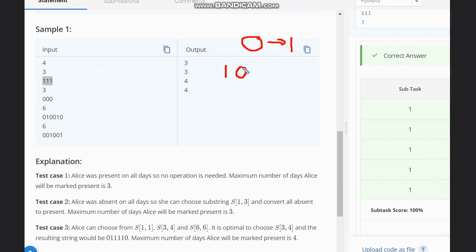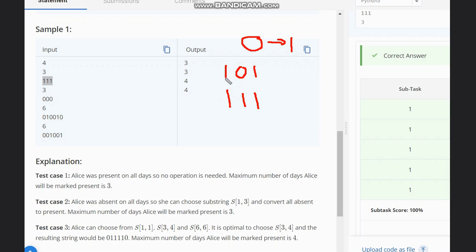Which means if I have 1-0-1, this can be converted to 1-1-1. So we can convert zeros to ones if our starting element is 1 and ending element is also 1.